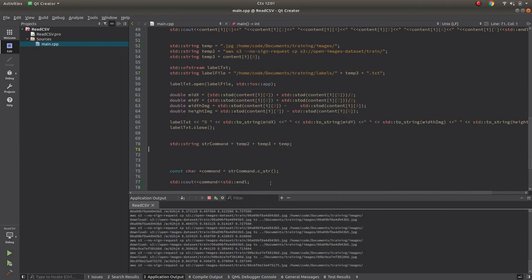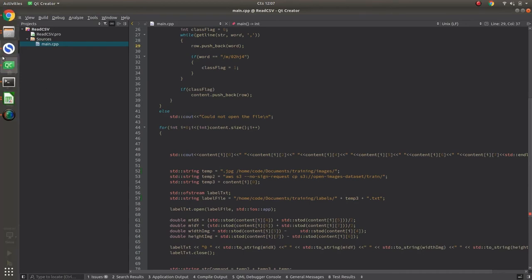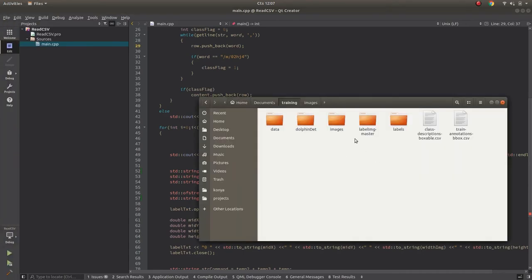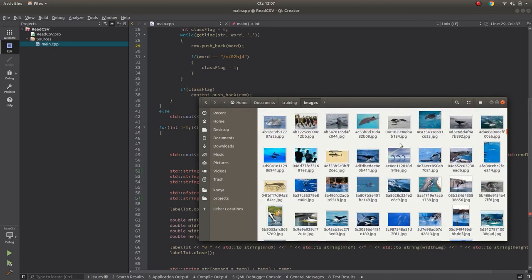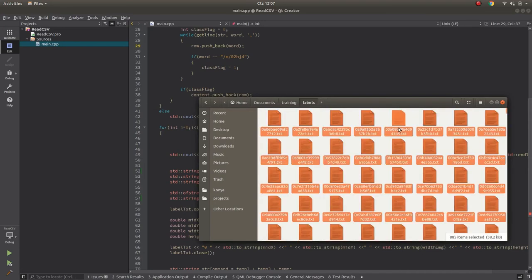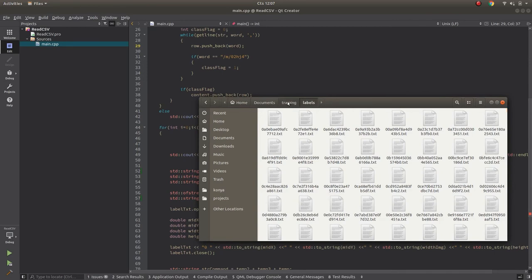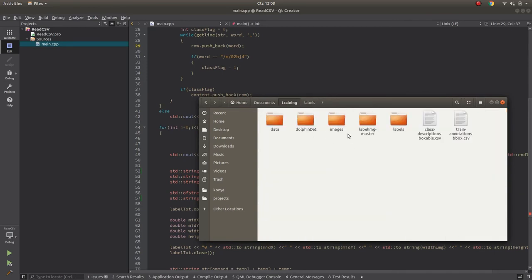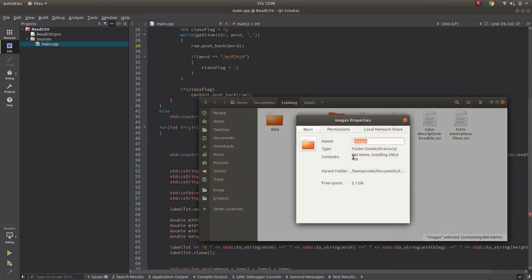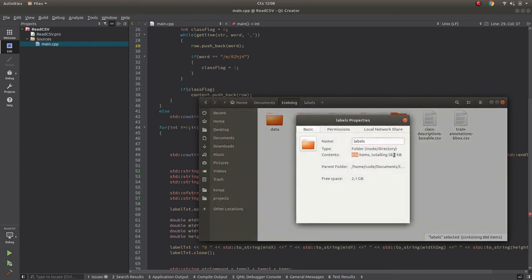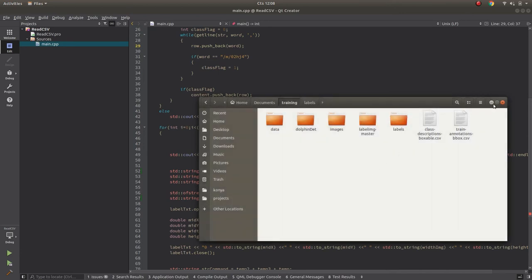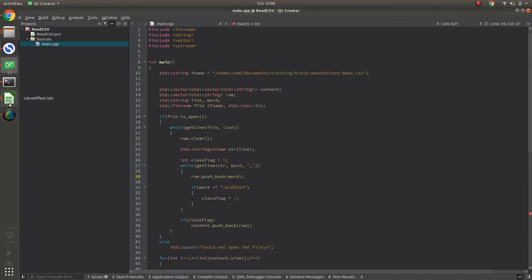My downloading and labeling are now done. The images folder is full of dolphin pictures, and the labels folder has the corresponding annotation txt files. In total there are 886 images and accordingly the same number of annotation files.